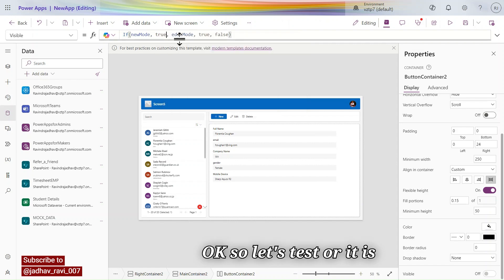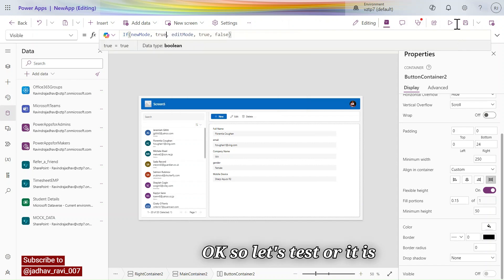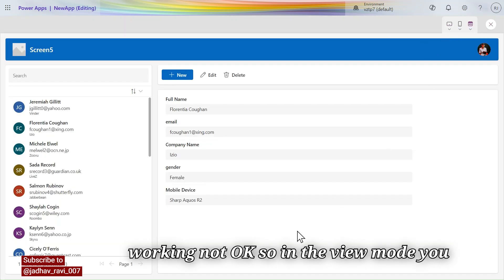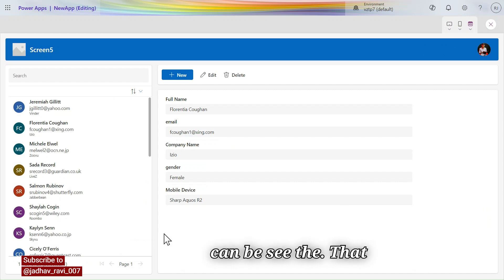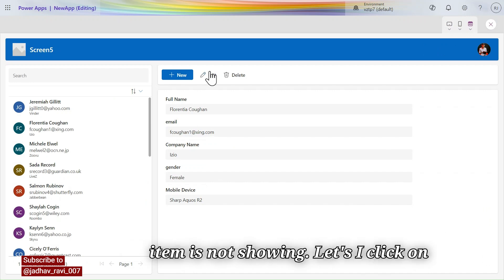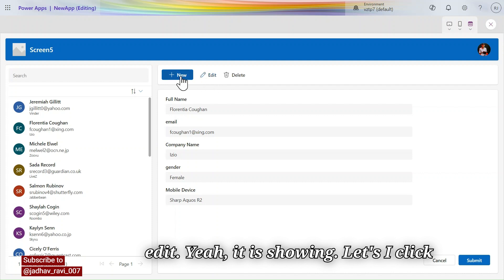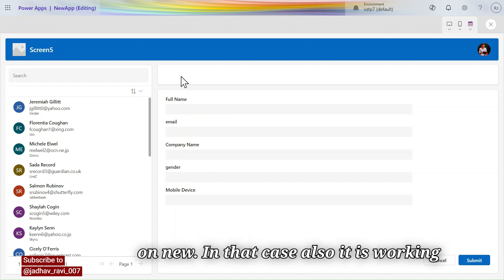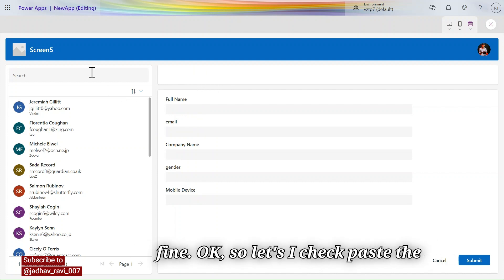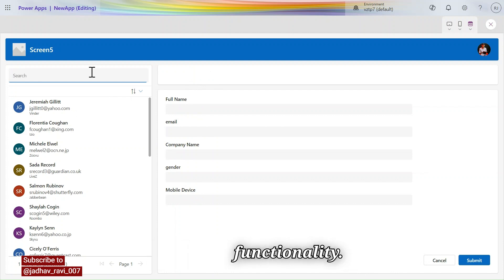Let's test if it is working. In view mode you can see the item is not showing the buttons. Clicking Edit — yes, it is showing. Clicking New — in that case also it is working fine. Let's actually test the full functionality.